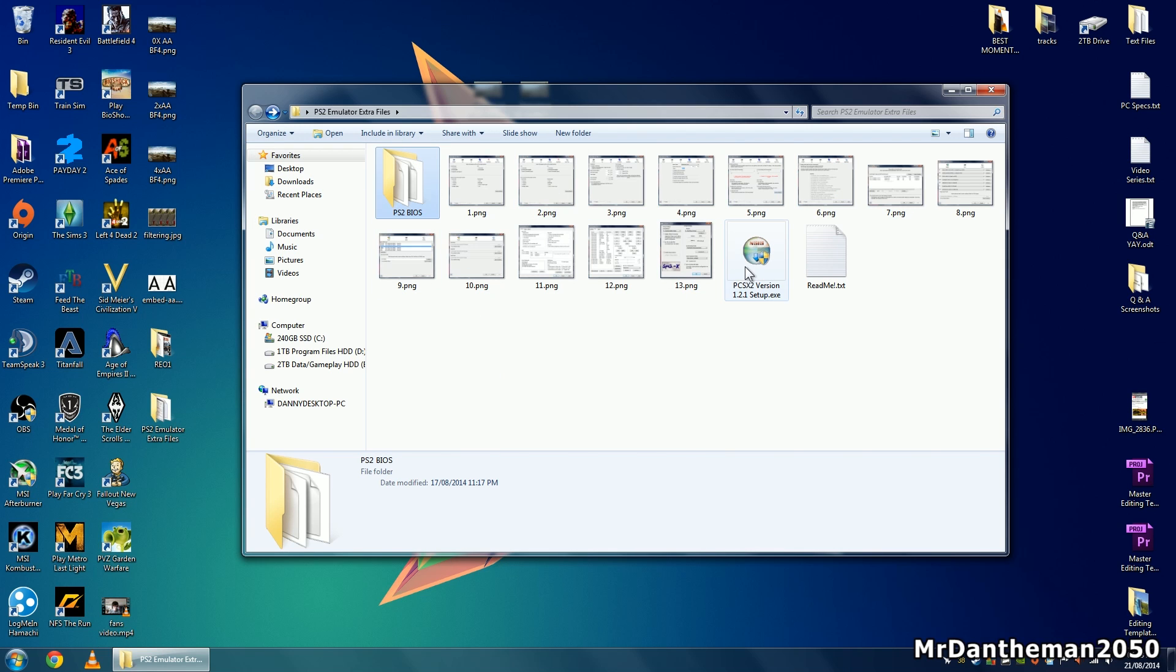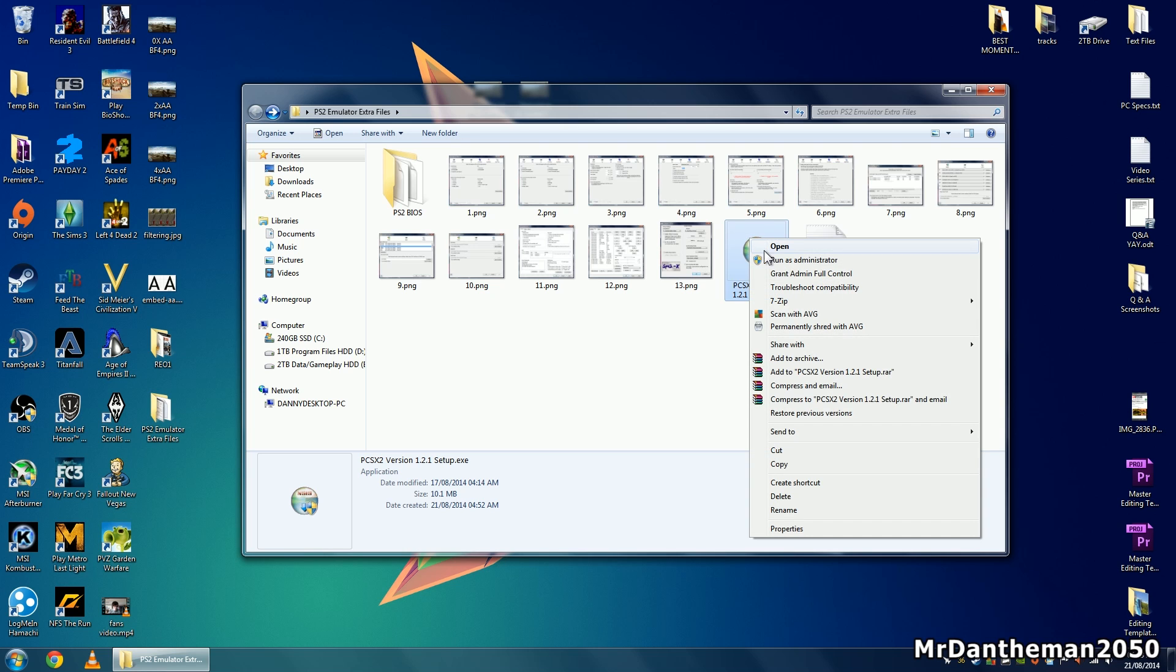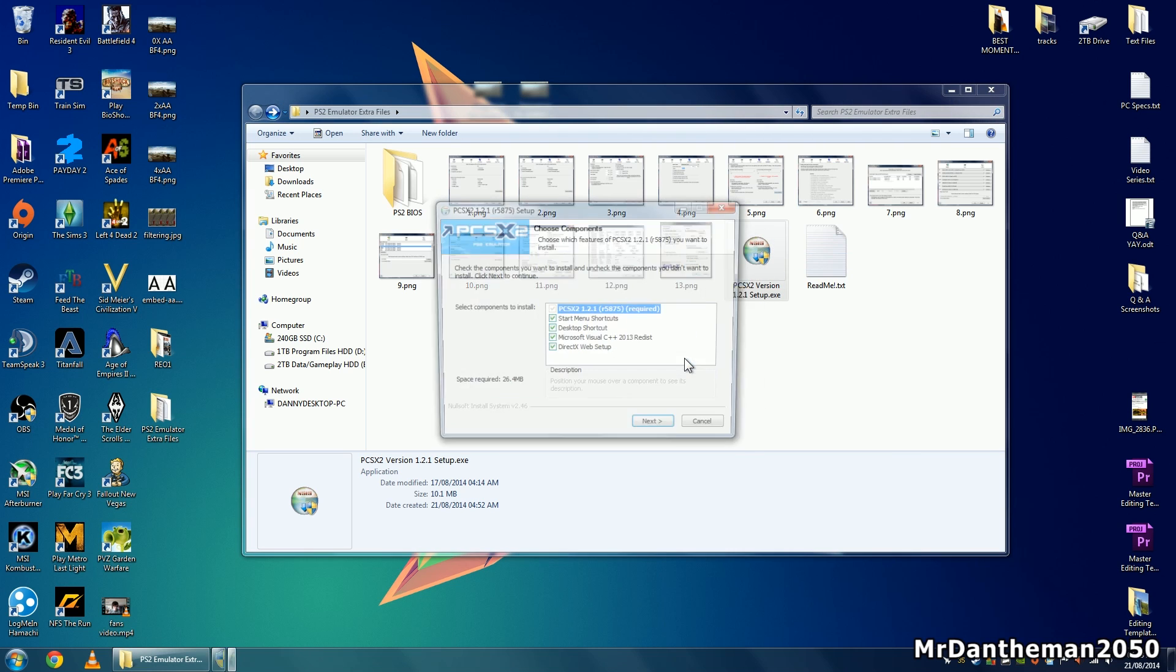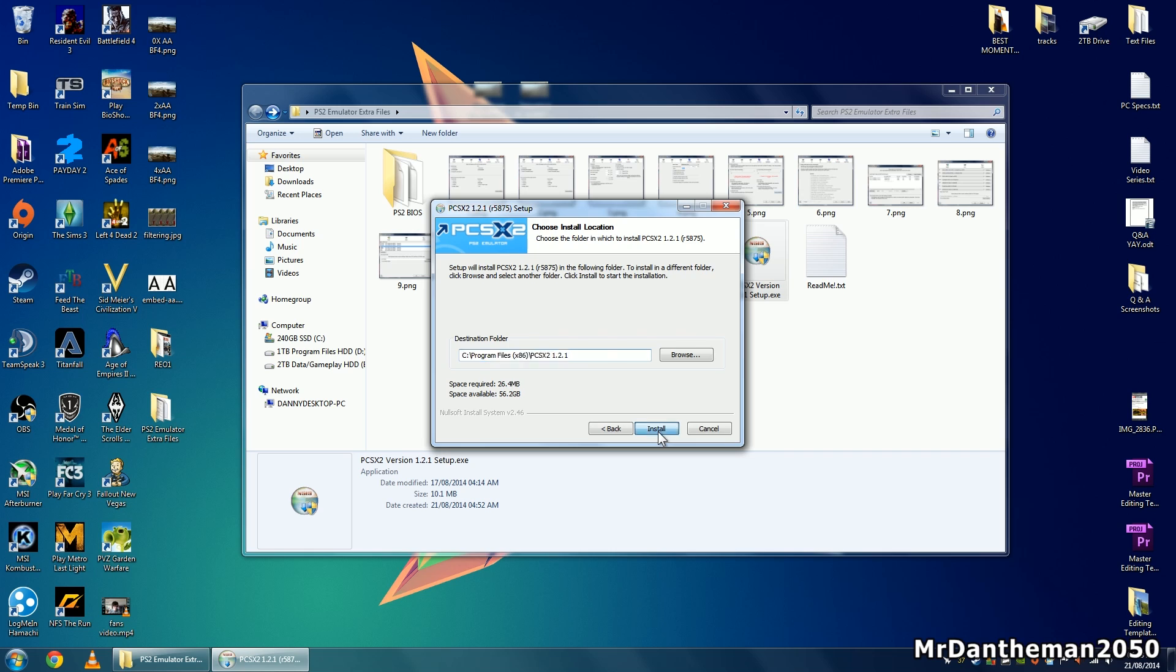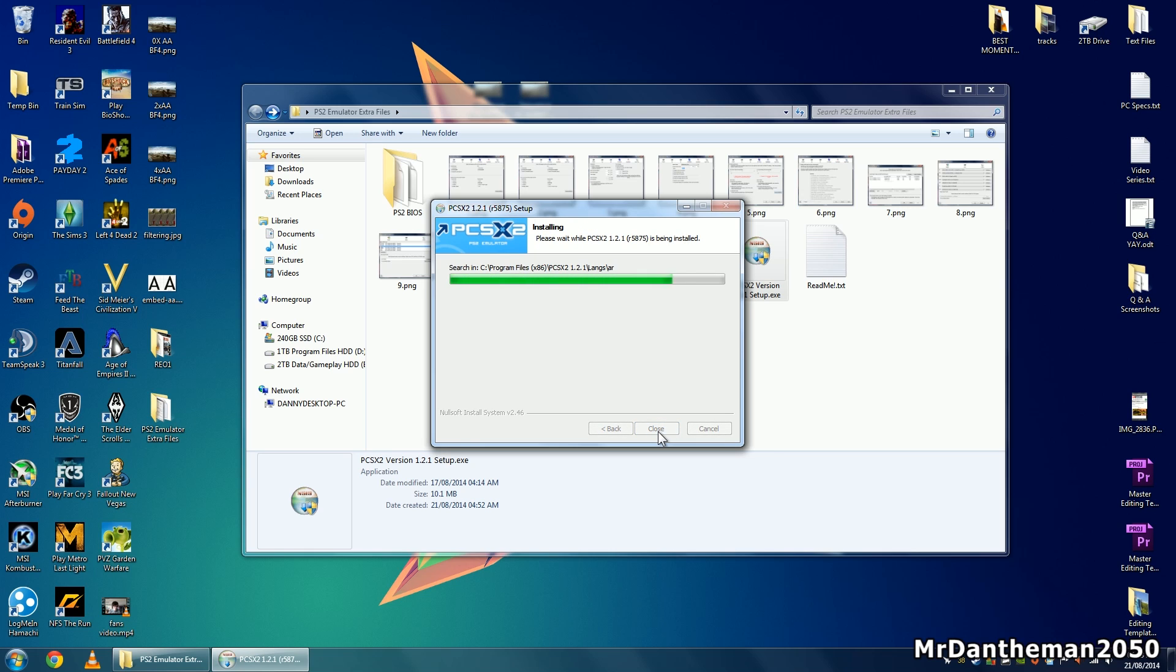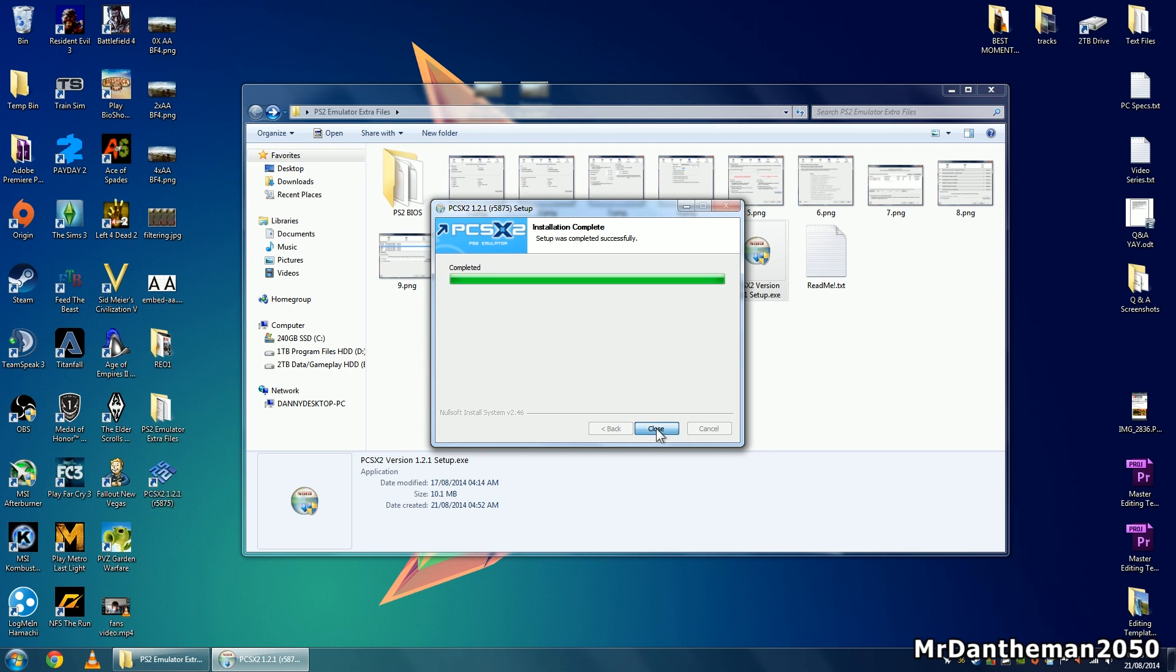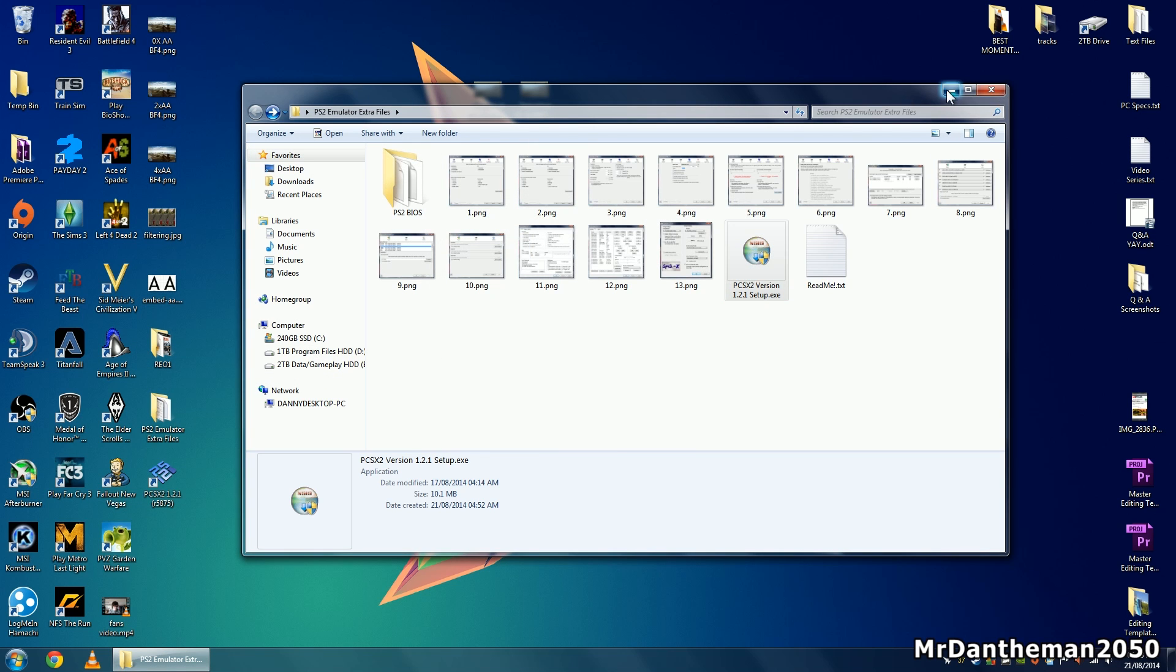Now first of all you want to install the software PCSX2. Right click, run as Administrator, and click yes. The setup screen will pop up - just a normal setup for a piece of software. Click the next button and install. This shouldn't take long at all, it's only a few megabytes. Once it's installed, click the close button and minimize this folder.